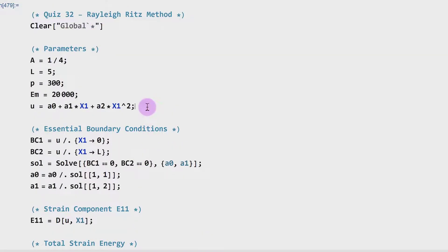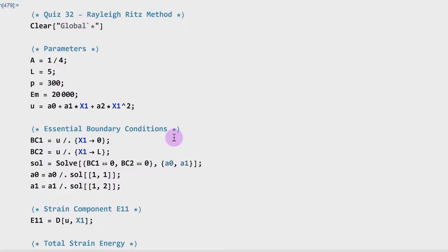I hope it helped you guys. Remember, the steps for the Rayleigh-Ritz method are exactly the same every time — so if you follow these exact steps in your assignment, everything should go nice and smooth. That concludes the quiz. Thank you guys so much for listening. I will see you guys in quiz number 33, our very last quiz.